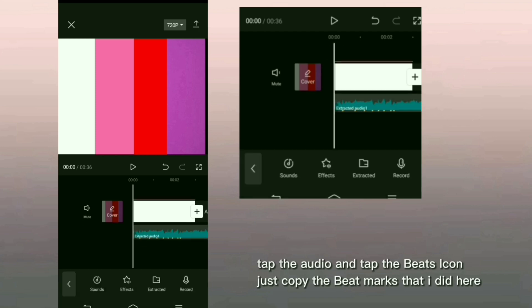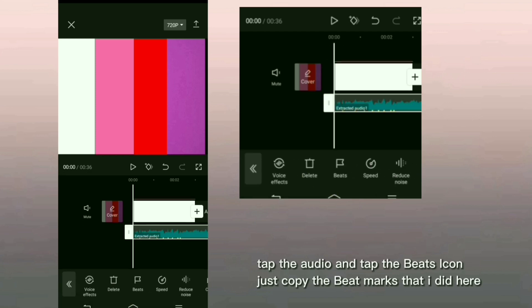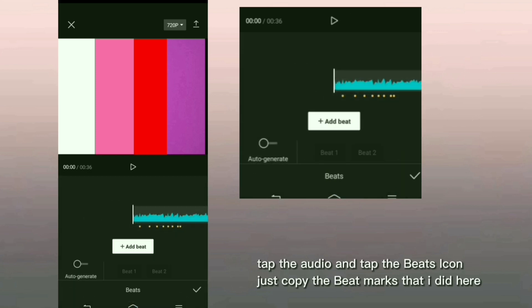Tap the audio and tap the beats icon. Just copy the beat marks that I did here.